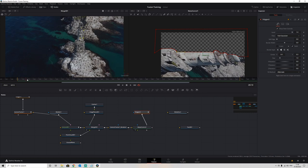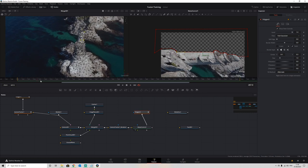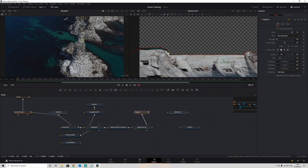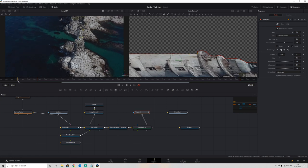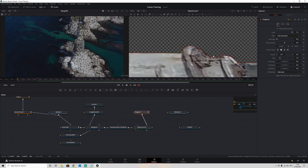If we go around our entire image plane and then connect this — right-click, drop it over our matte control into our garbage matte — and put that into the view, we can see that it cuts out everything outside of our lighthouse. Now it's a case of scrubbing through and correcting where the lighthouse might slightly move outside of the mask. We can add a little bit of softness to these areas to get a better representation.